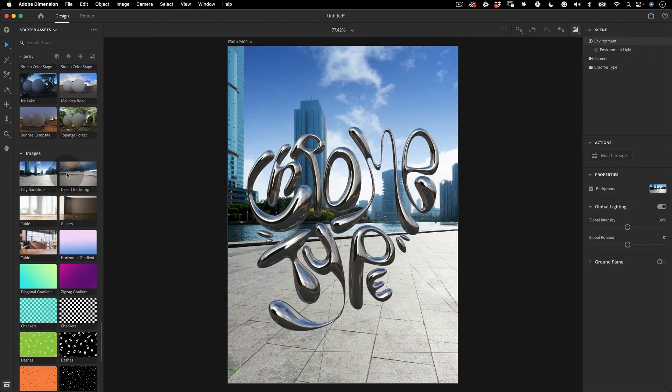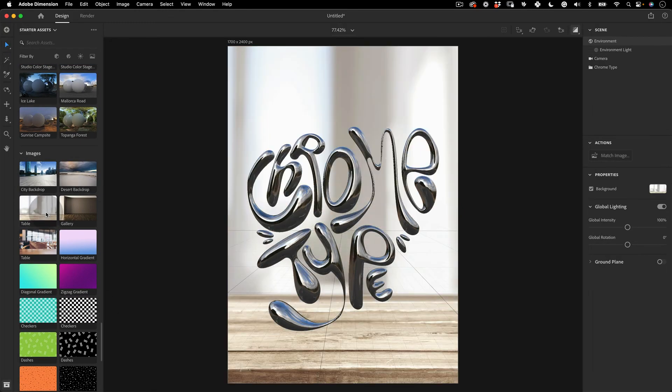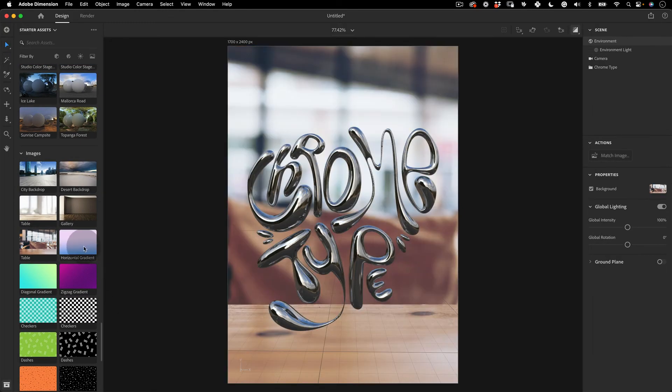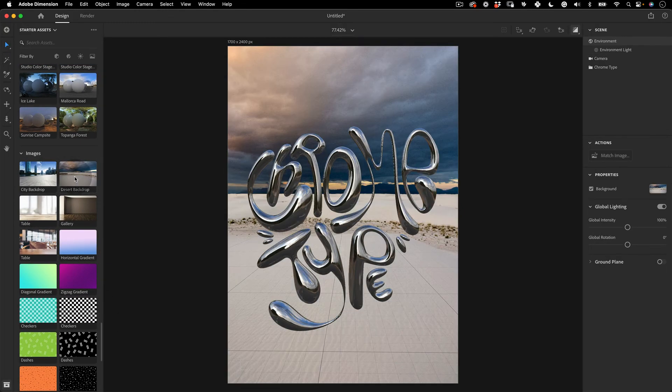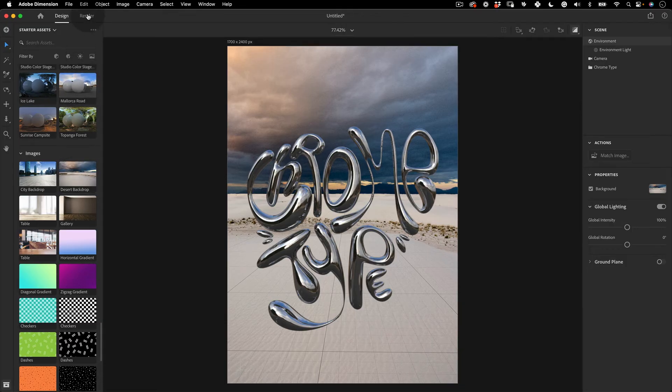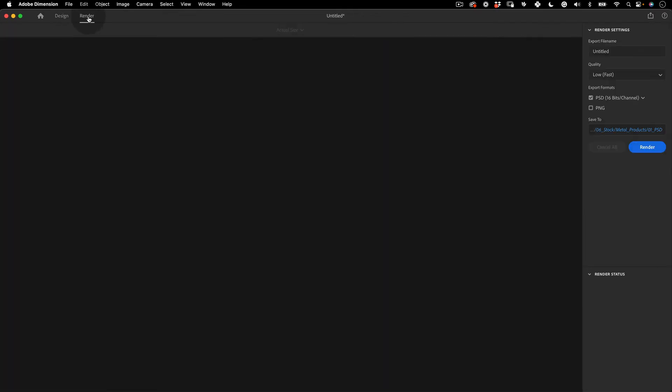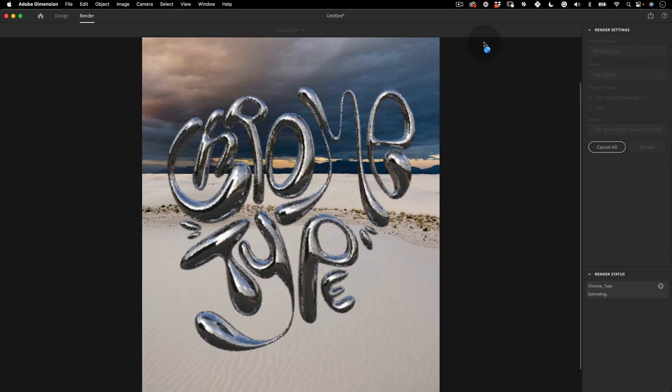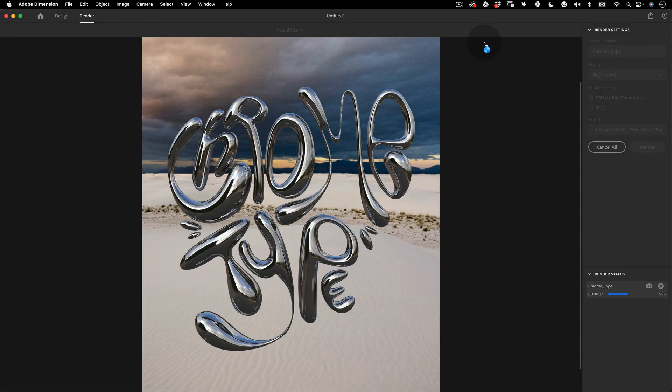After that, let's choose an image for the background. And don't worry, we can change this later in Photoshop. With that done, let's click on the Render tab to open the render settings. Let's name our file, choose the quality of the render, the format and the directory we want to save it. Press Render and wait for a few minutes until our image finishes.